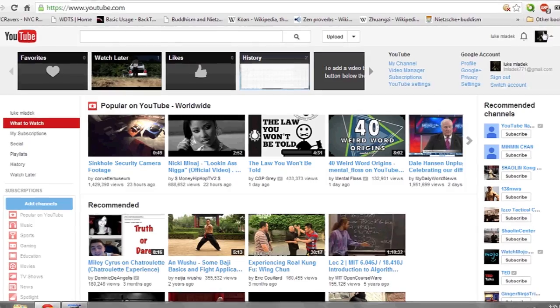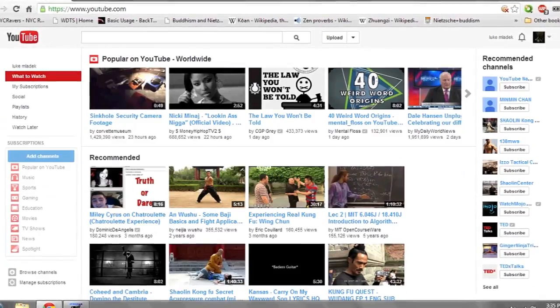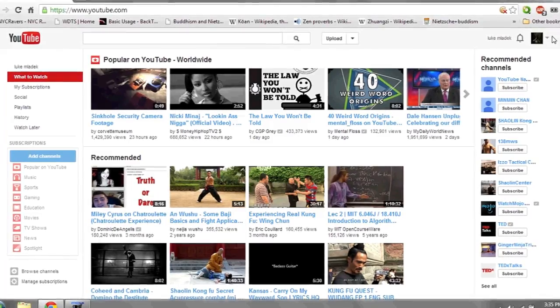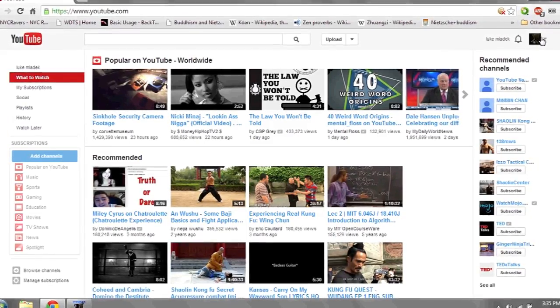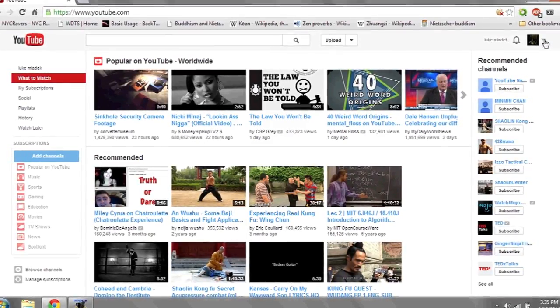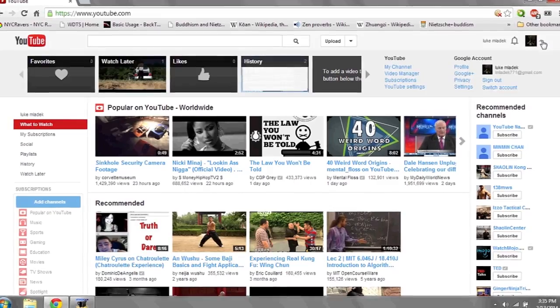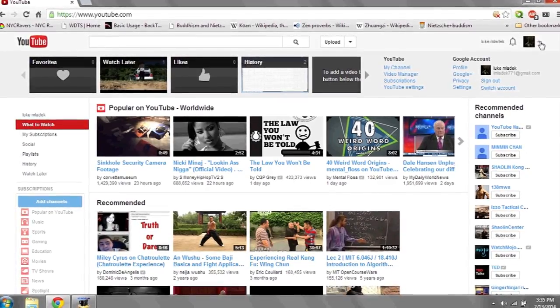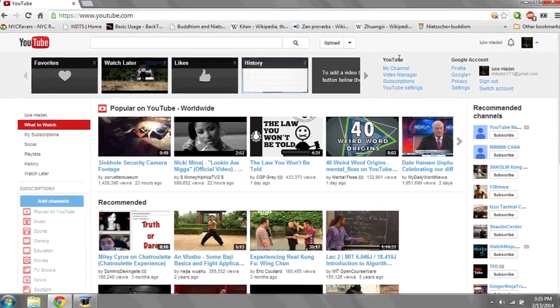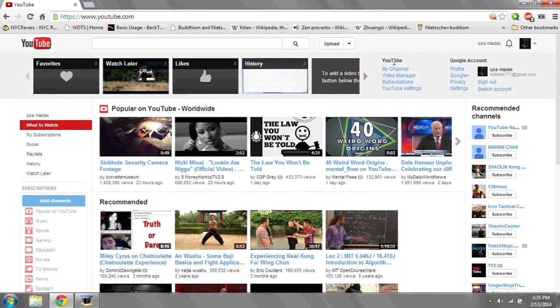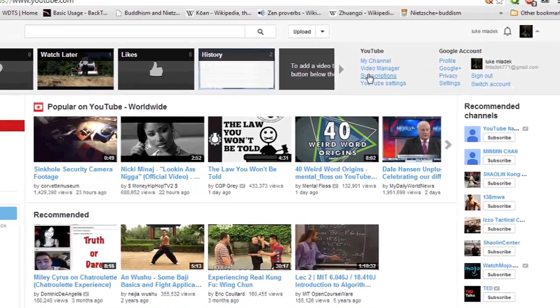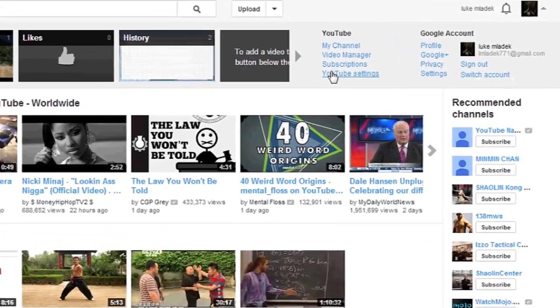what you're going to want to do is login to your YouTube account. From the landing page, in the top right, click the drop down menu. Under the YouTube category, go to YouTube settings.